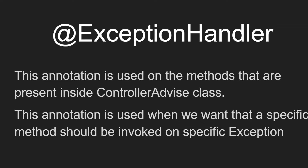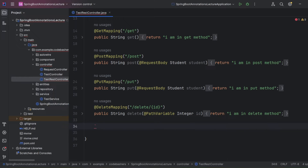Now let's quickly move to the editor and I'll show you with an example how @ExceptionHandler and @RestControllerAdvice work. We will make a controller method that handles a GET request, explicitly throw an exception in that method, catch it in a global exception handler, and then see how the entire flow works.